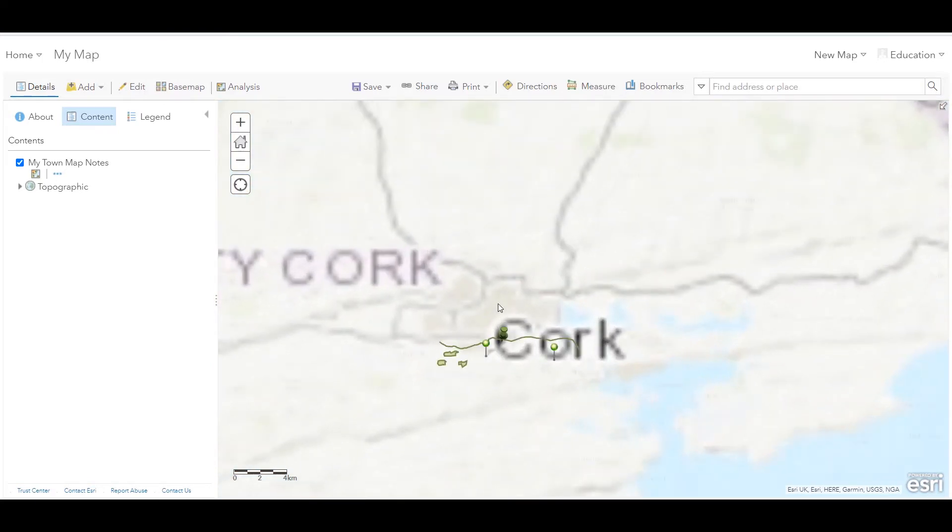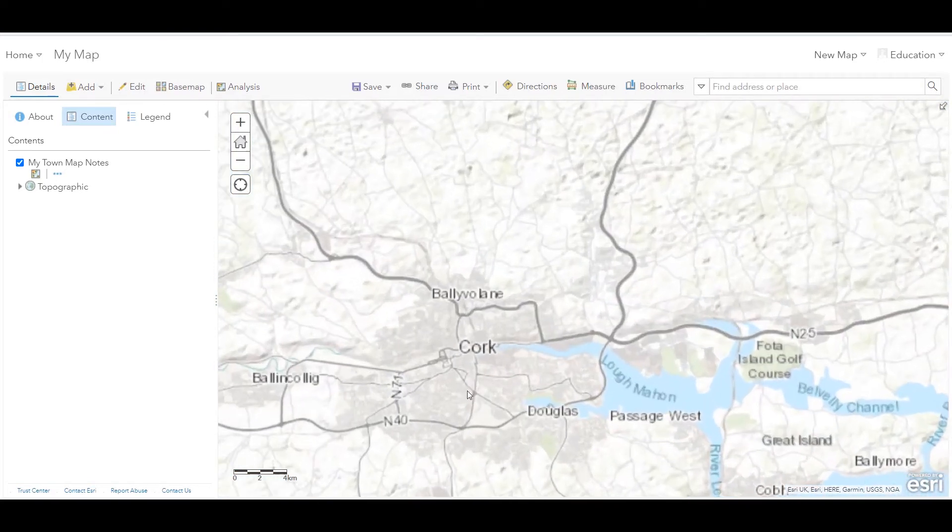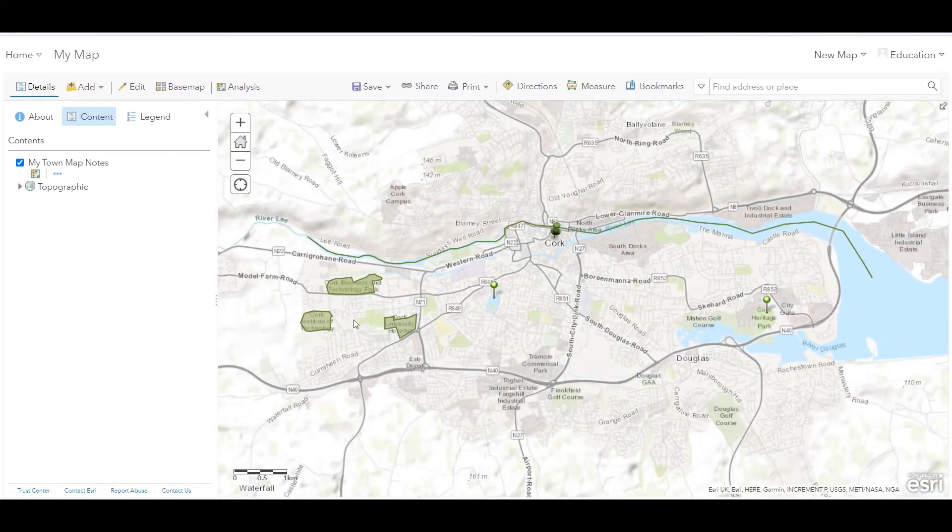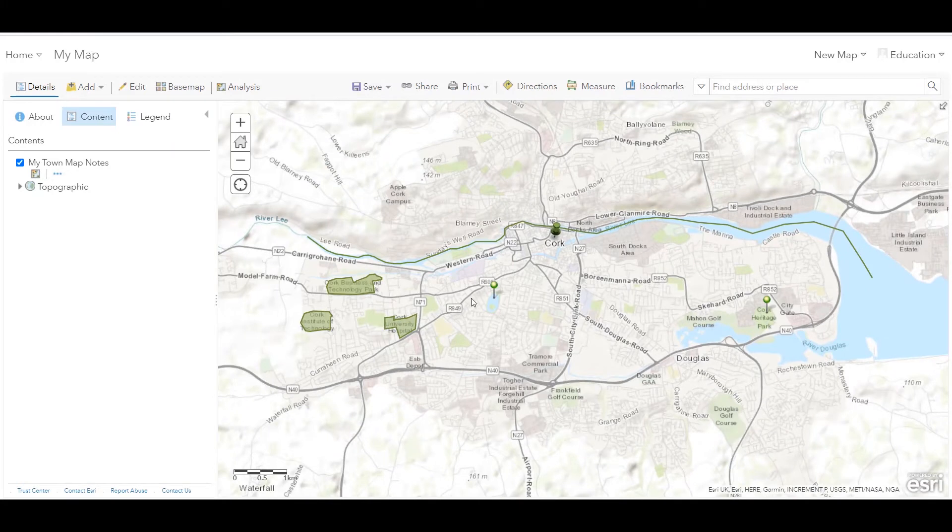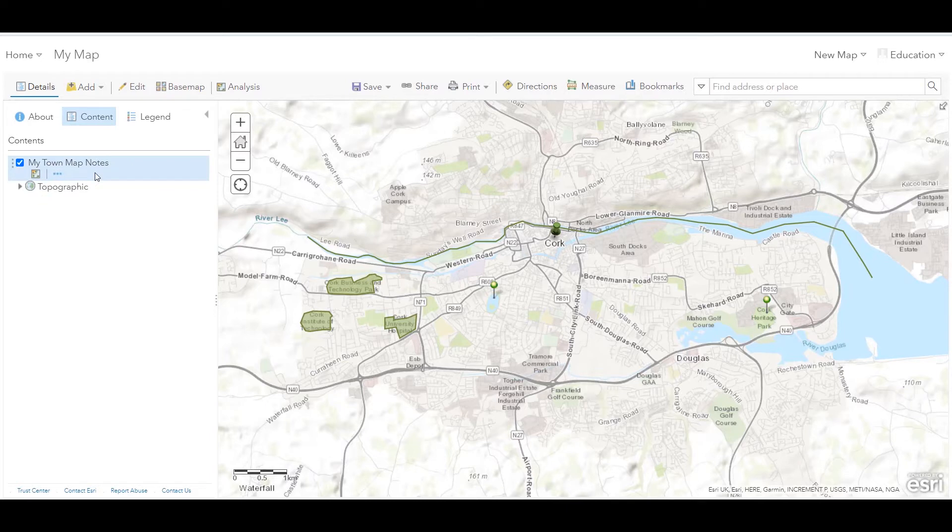If I zoom in, I can show you map notes I've already created in Cork. I have some areas, points, and a line for the River Lee already plotted on my map. If I saved this map and opened it again later on, my map notes would still be here.